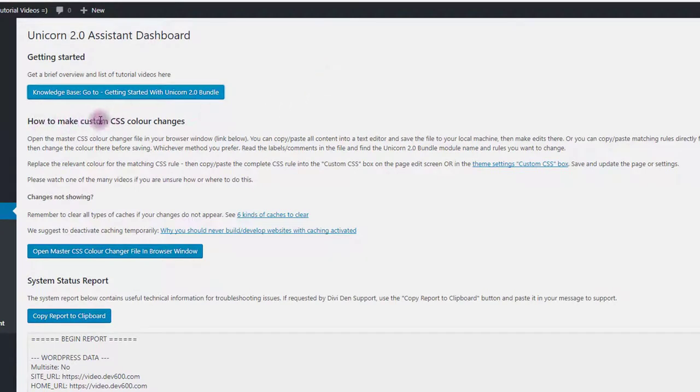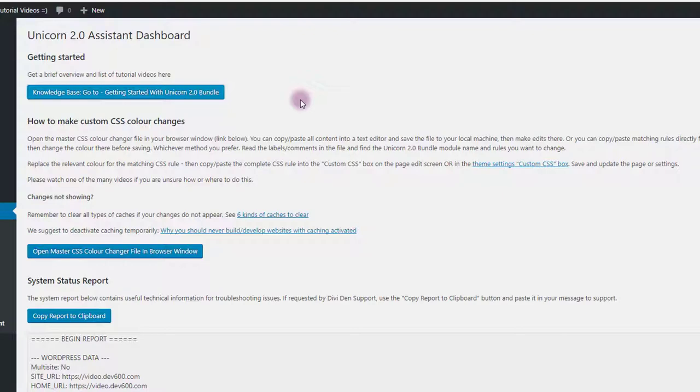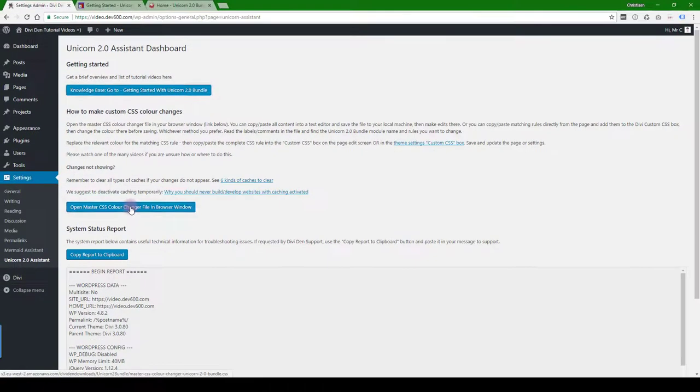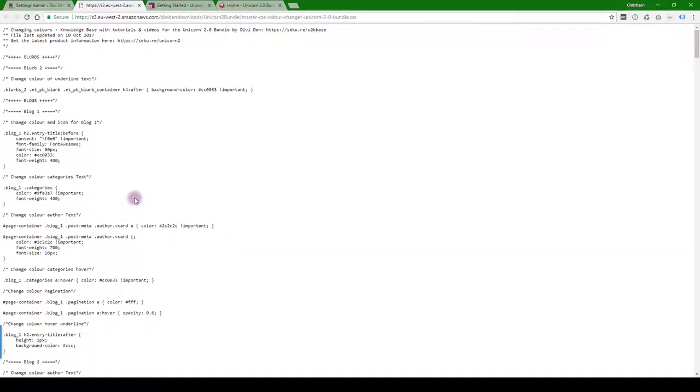How to make custom CSS color changes. There's some explanations here. We'll make a separate video for that and also separate videos for every single one of those modules. You can open the master CSS color changer file from there.